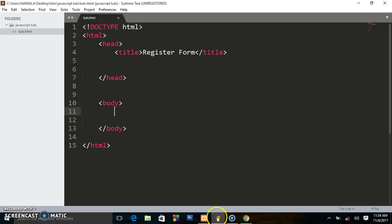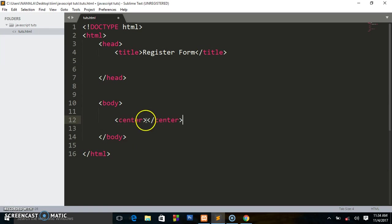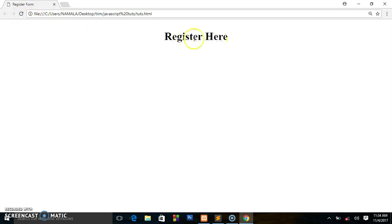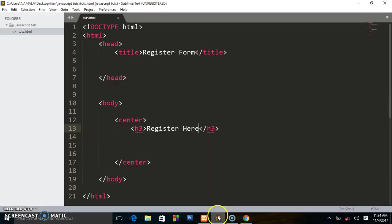Behind the scenes I went and removed everything on the webpage, so we are going to start from scratch. This is my basic HTML structure. I'm going to start by creating a center tag so I want everything to be centered. Then I write an h3 tag and write 'Register Here'. I'm at 200% zoom so things appear large. I will create a form tag.